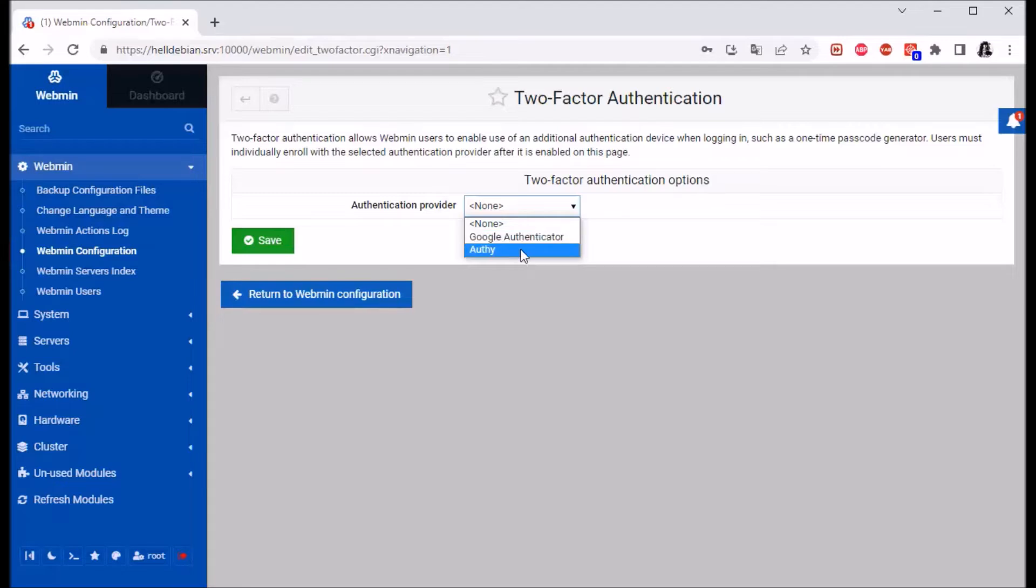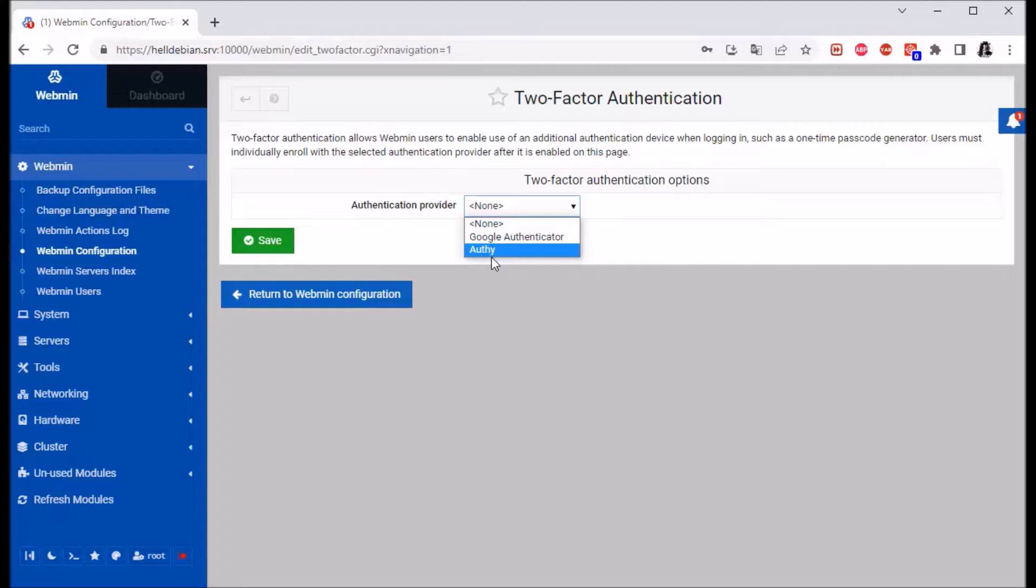Because when Auti is down, you won't be able to log into your server if you have this two-factor authentication enabled.